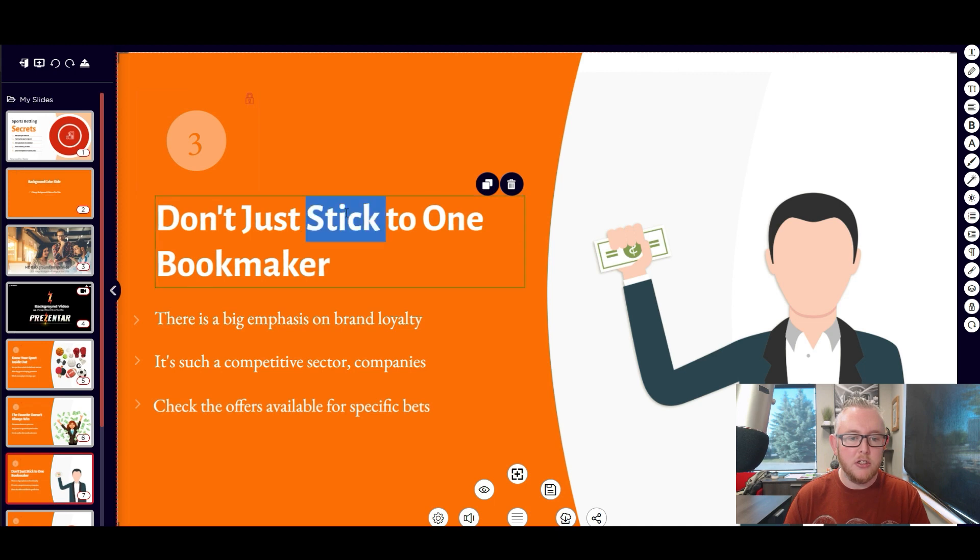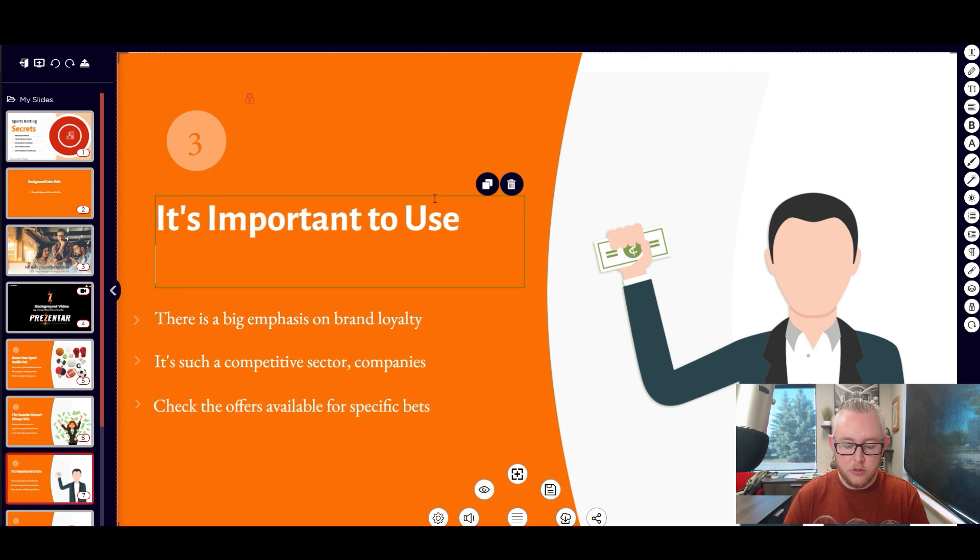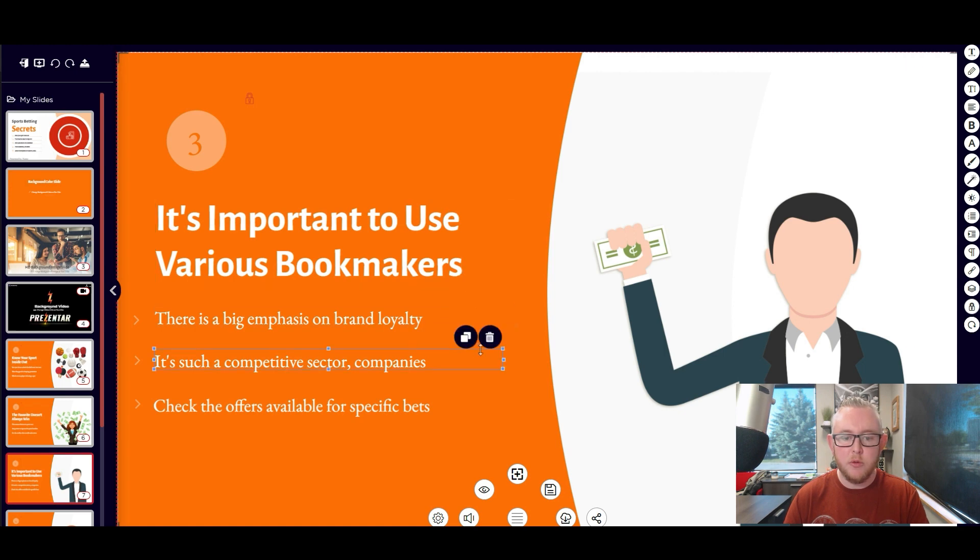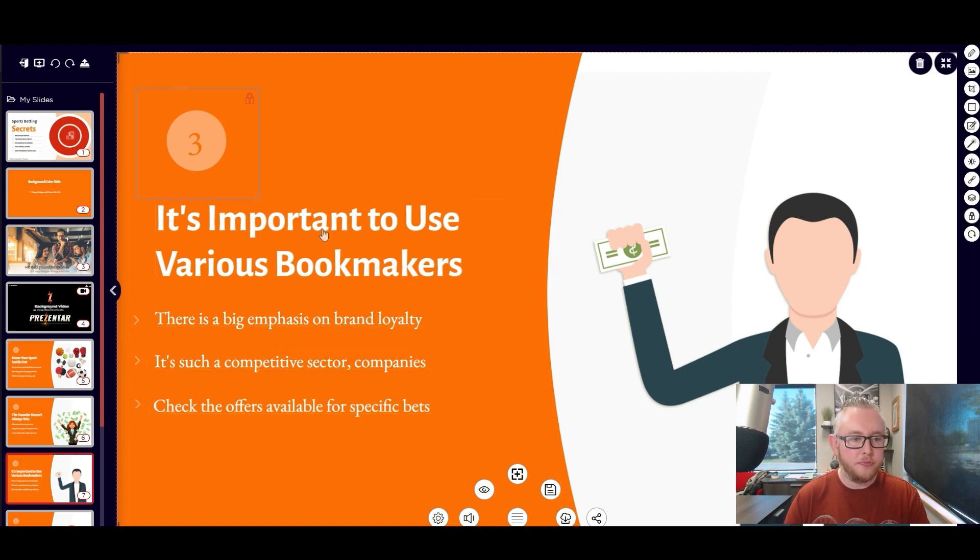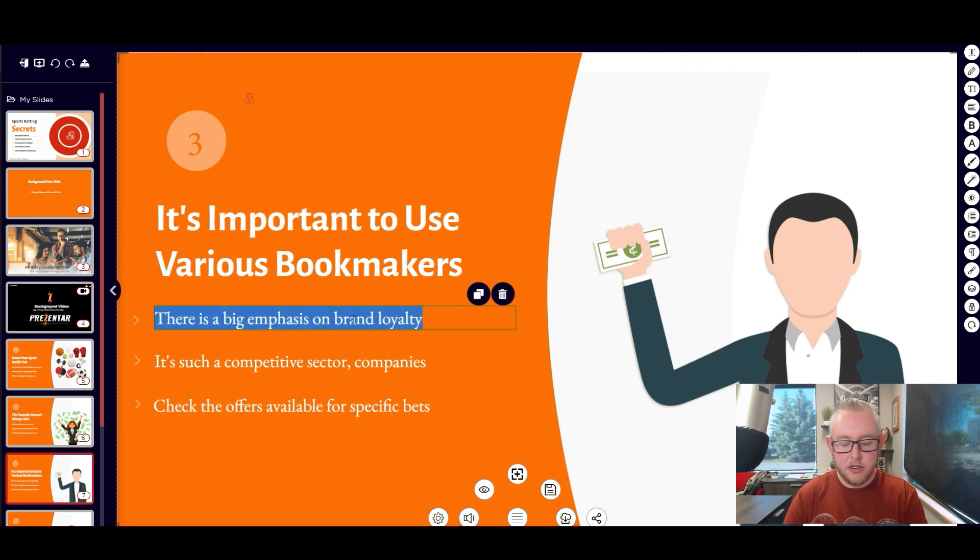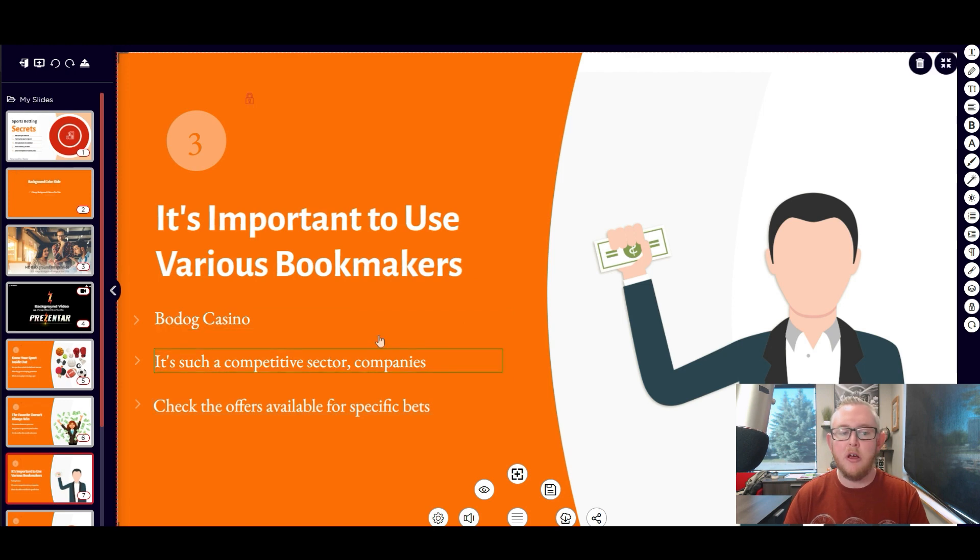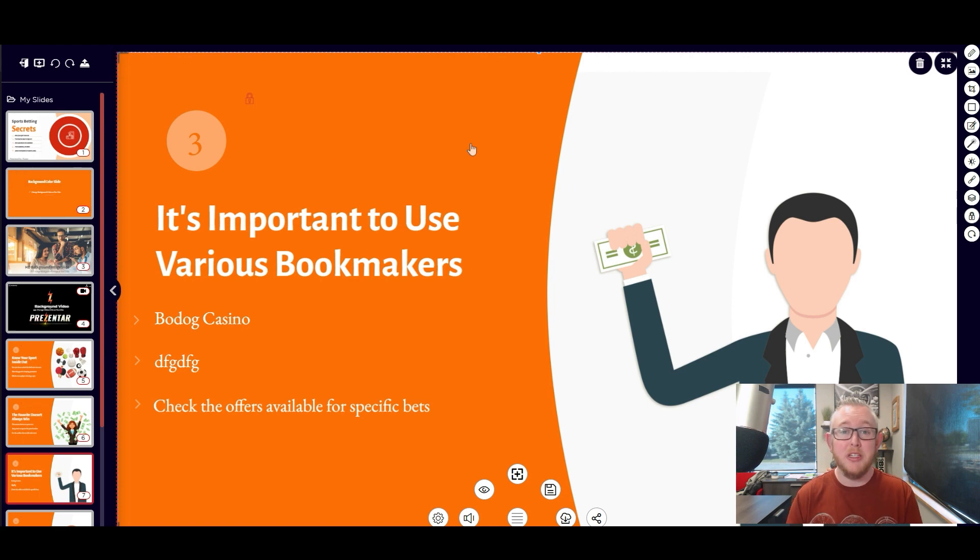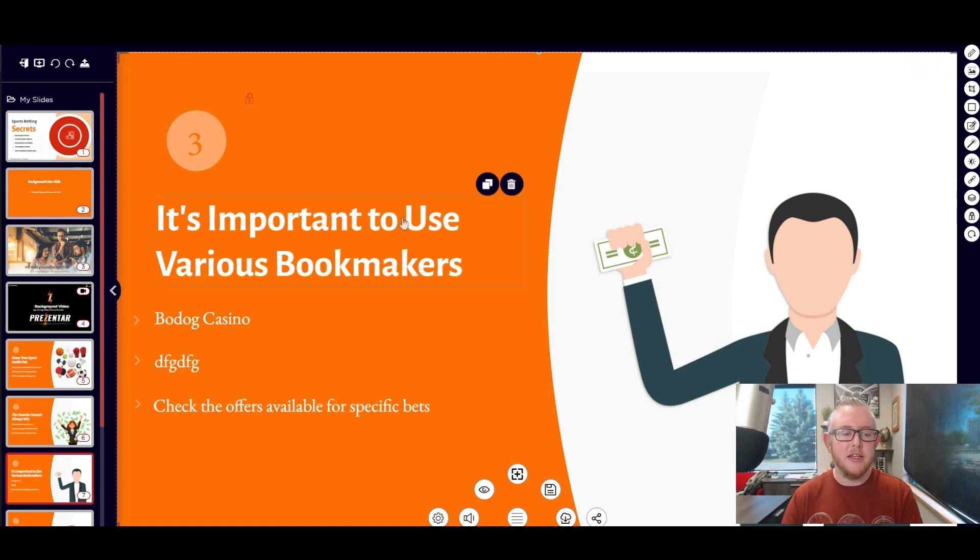Let's just change this title to it's important to use various bookmakers. All right let's just say that that was something that we wanted to include here and we can go ahead and grab this text here and we could just write down some different casinos that we could use or whatever the content might be relevant for you. Now I'm just going to go ahead here and just drop in some dummy text. I think you can see it's really simple to use. It literally is just drag and drop.